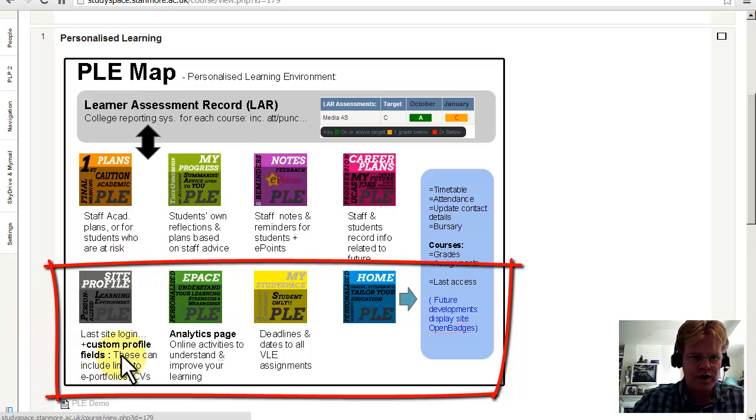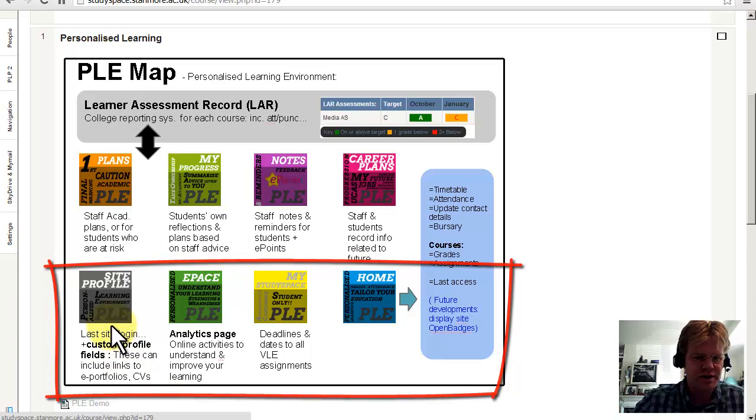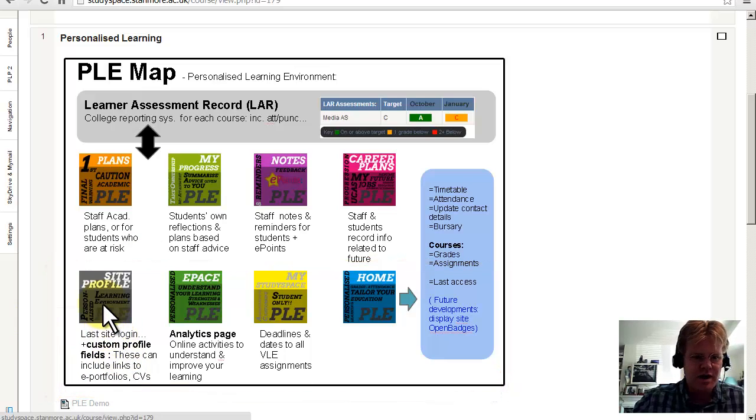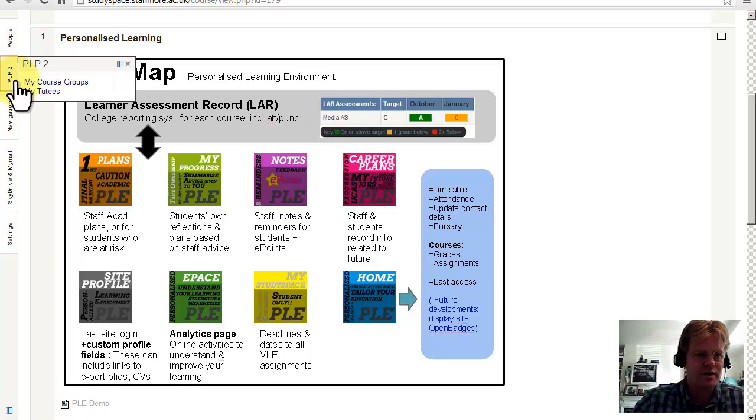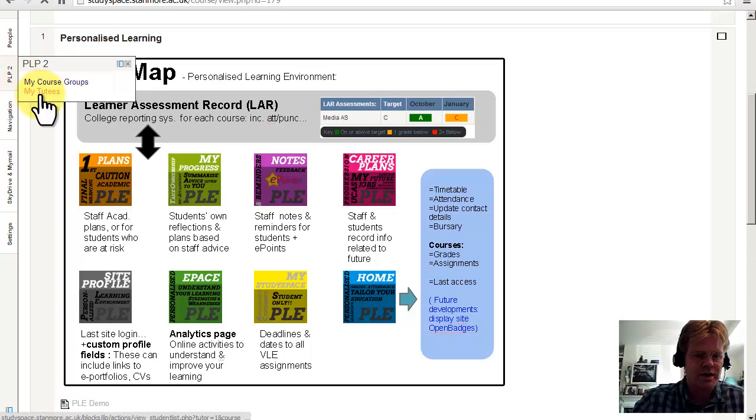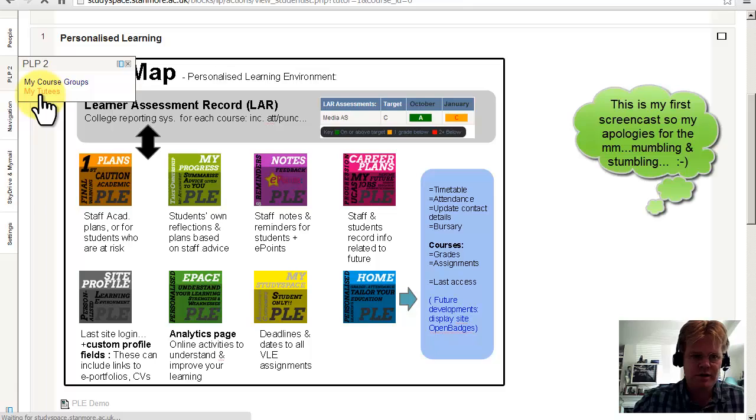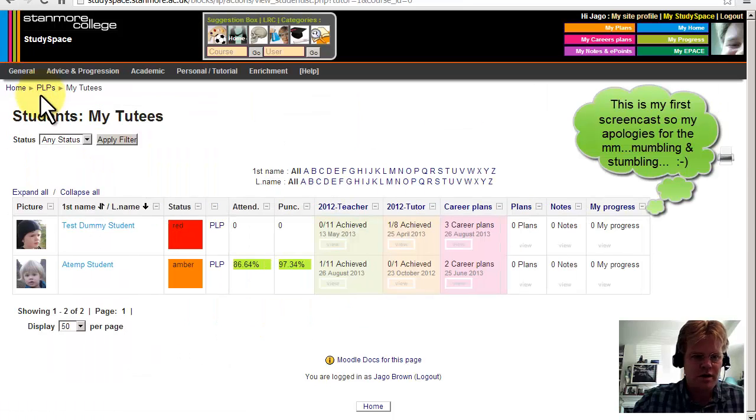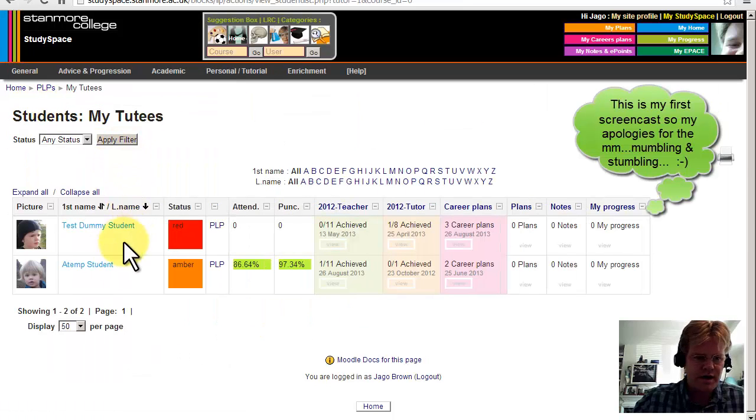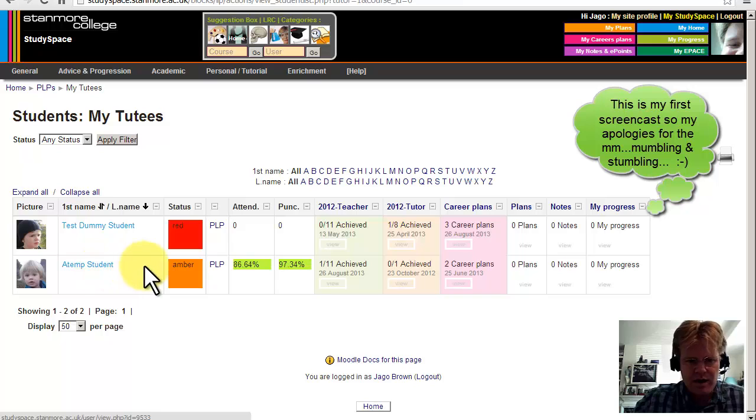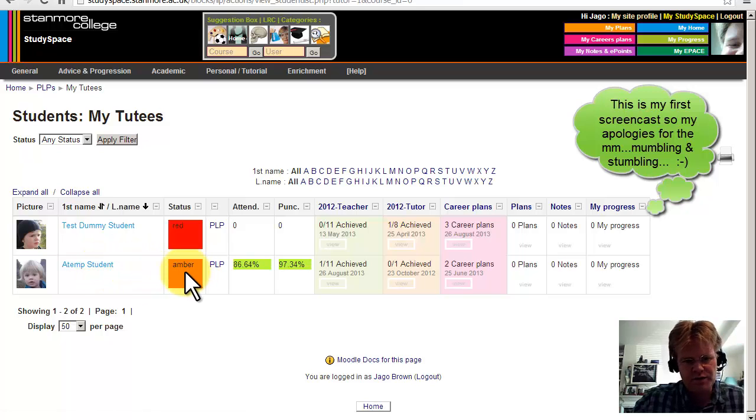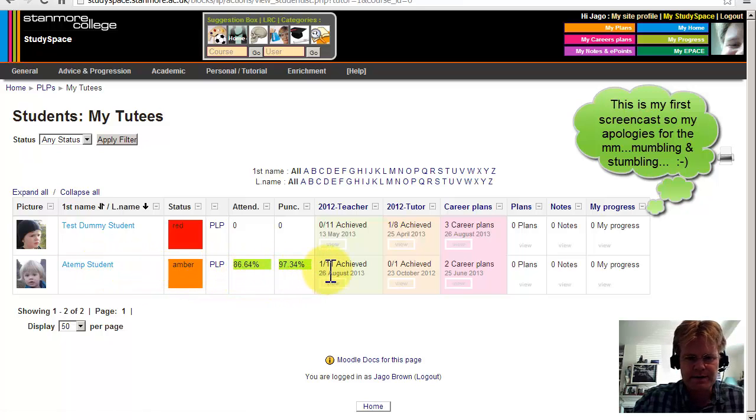What I'm going to do is take you to a specific student and then show you the site profile. So if I go here, okay, so here's the ATEMP student, and you can see their overall status and here are the reports.